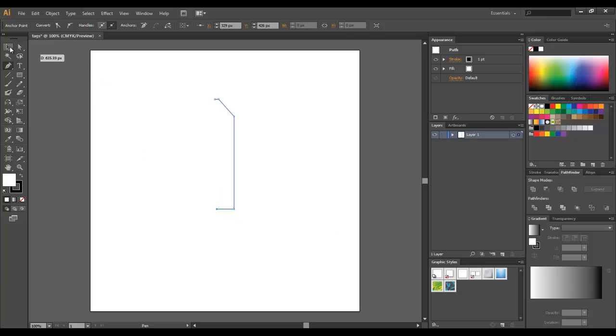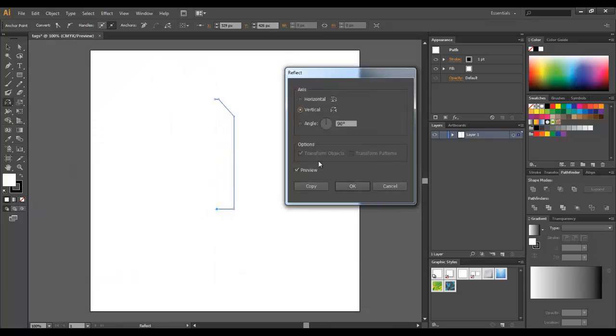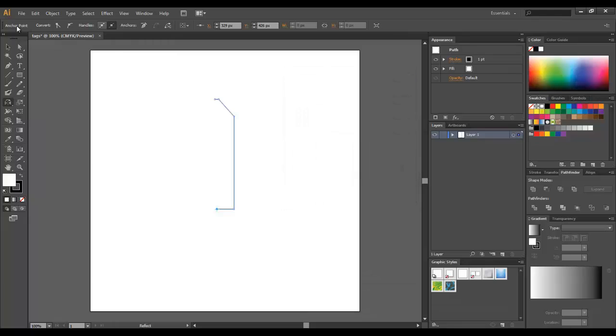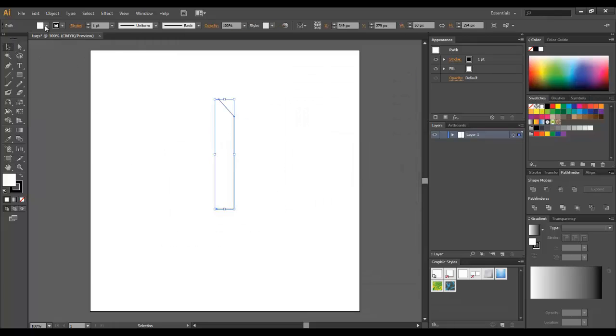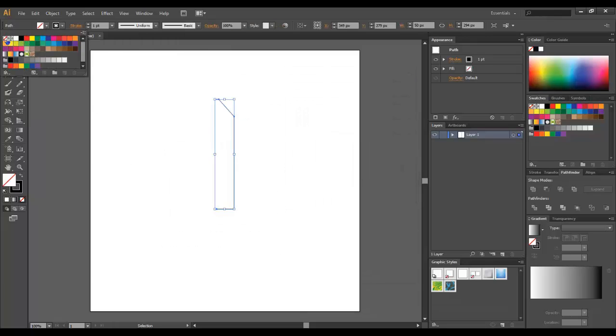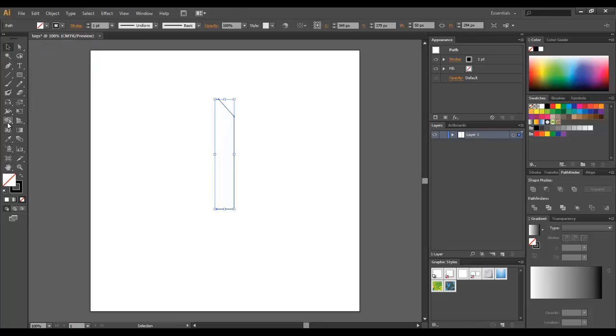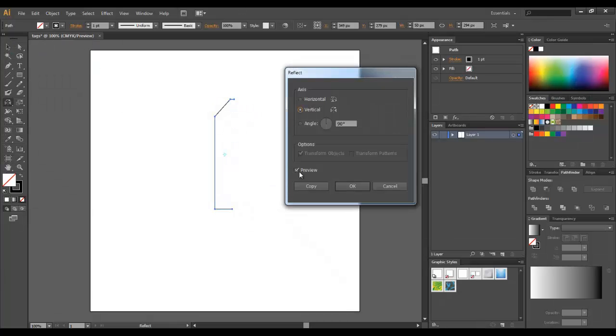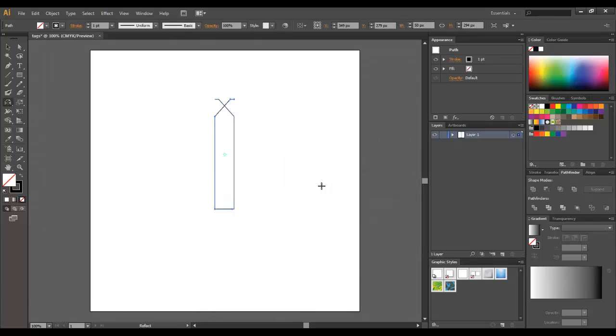Now I'm going to reflect it using the reflect tool. I'm going to double-click it, turn on the preview. I'm going to select it first. I'm going to get rid of the fill to none. Now I'm going to use the reflect tool preview, I'm going to copy. Let's move it a little.